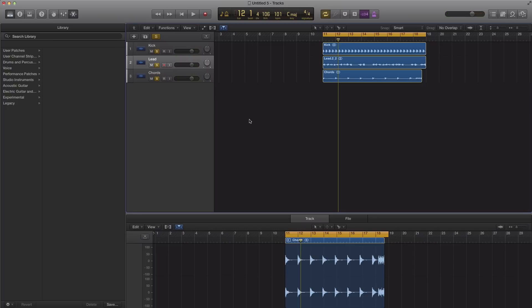Alright, so the next thing I'm going to do is adjust my chords region as well. The reason why I put in a second sample loop right here is because I want to show you two ways on how to change the length of an audio loop.